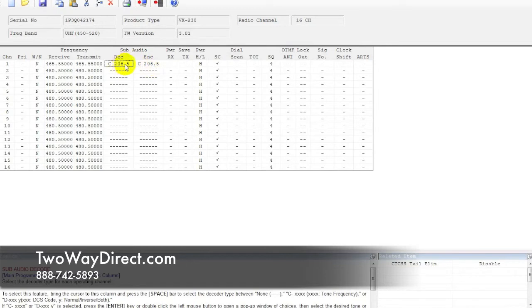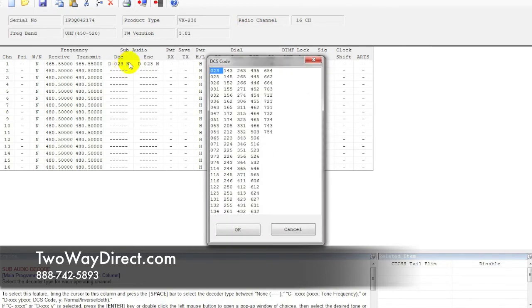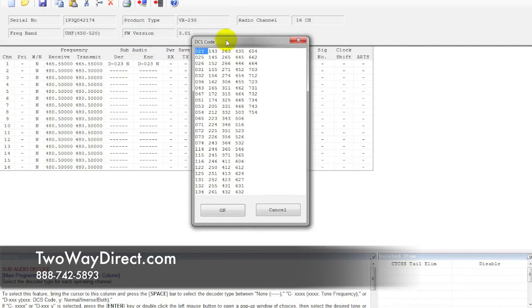Now if you want to change that to the other DPL tone, hit the space bar again. That will open up this field here. Again, if you double click, it will open up the complete table here, where you can double click in here and select any DPL you'd like.